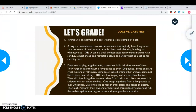So let's go through the answers. Part one is identify, so you would write: 'Animal A is an example of a dog.' You would actually need to write that fully out in complete sentences. 'Animal B is an example of a cat.' Boom — you got your point.